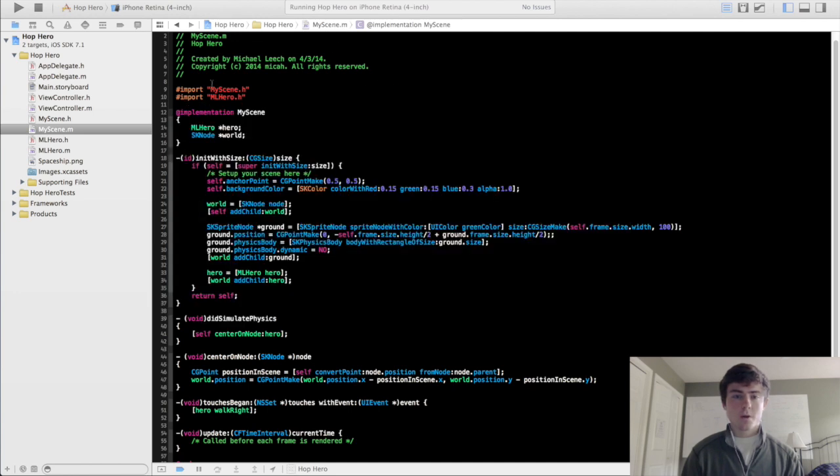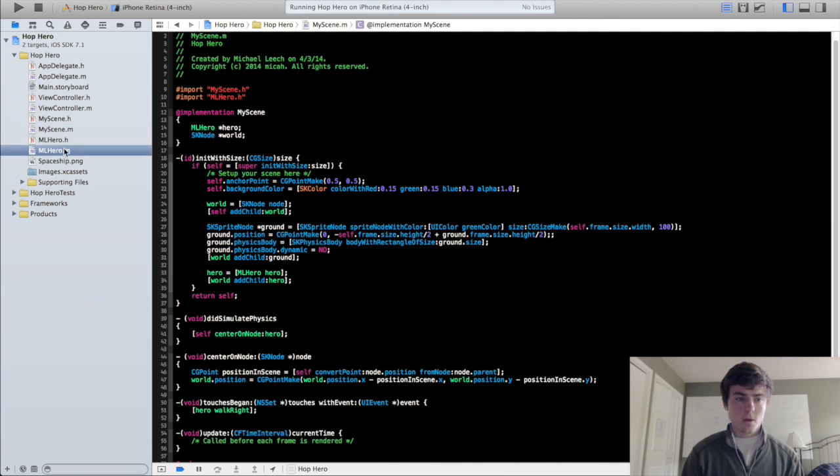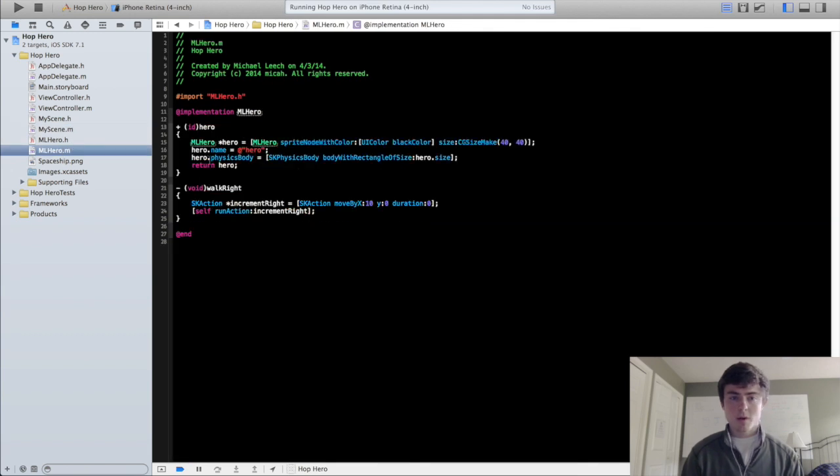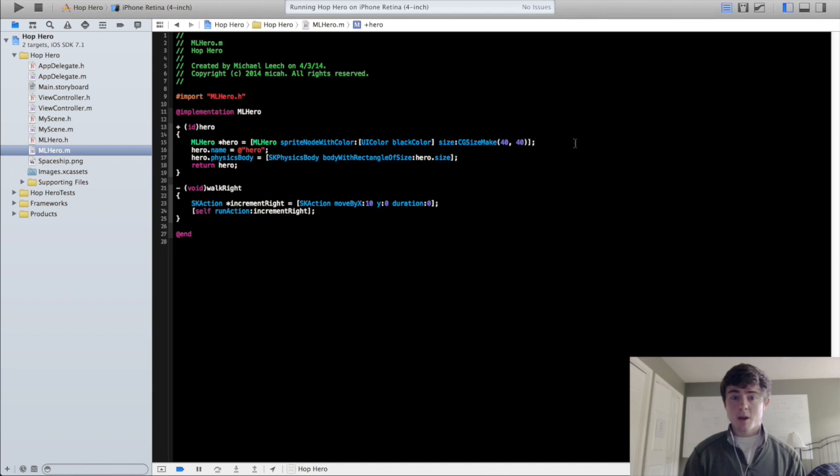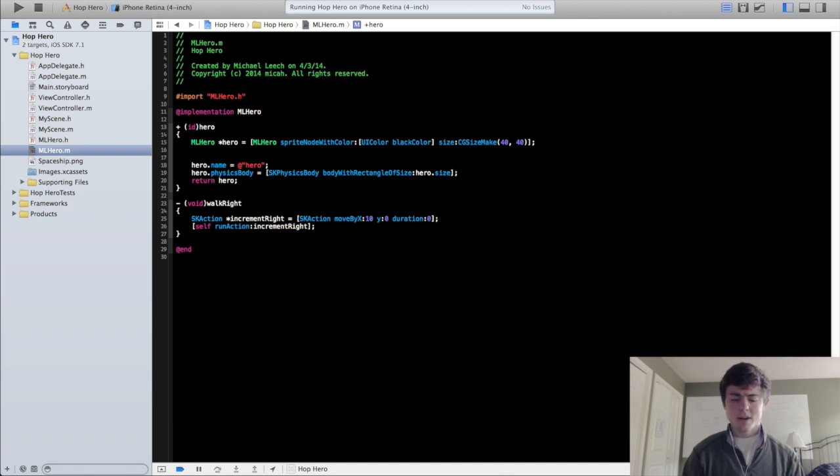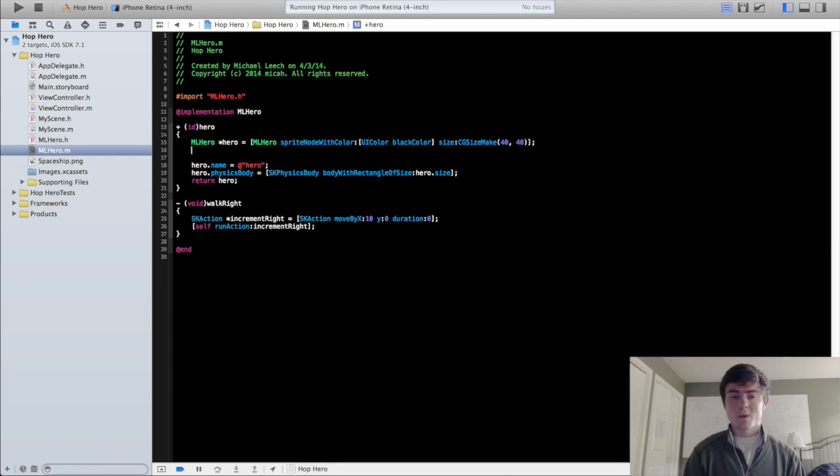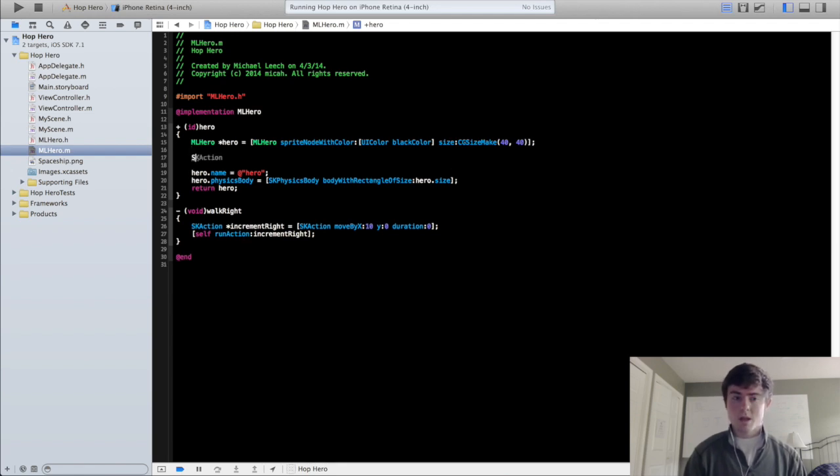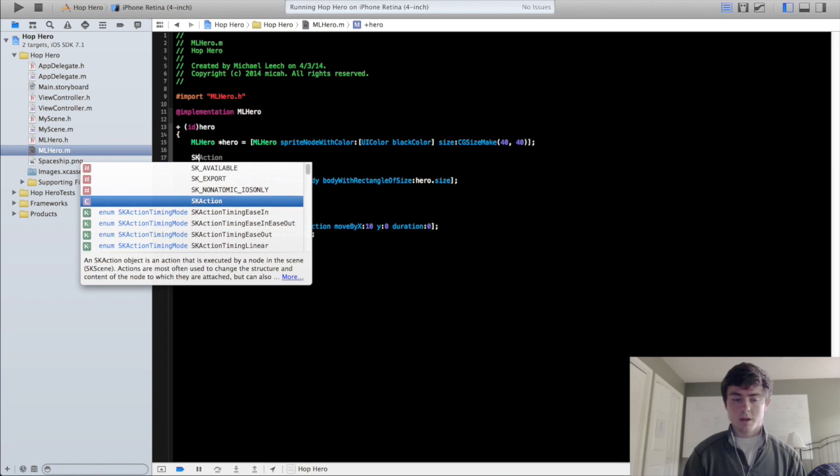So to start we're going to add the eyes to the hero. Go into the mlhero implementation file. We're just going to actually code all this out. You can just get images and generally that's what people do for creating their hero. But because our hero is so simple it's literally just three rectangles, we're going to just code it out.